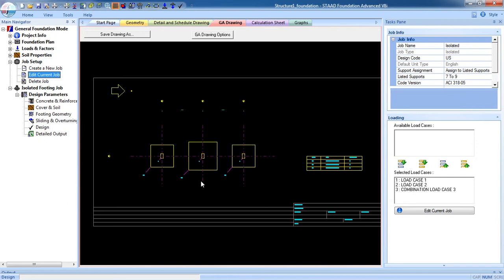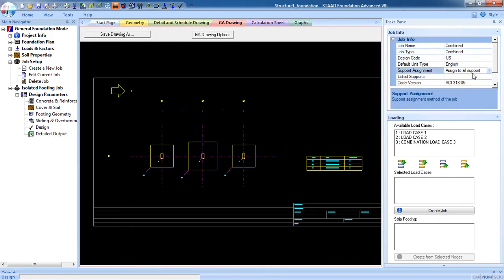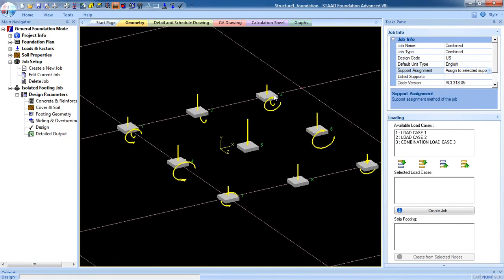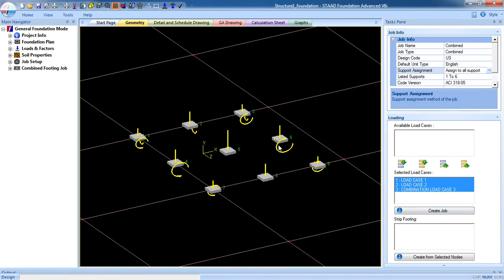The next step is designing the combined footing. Go to job setup, create a new job, give a job name, select job type 'Combined', and for support assignment select 'assign to selected support'. Go to geometry and select the supports, then select all load cases and create the job.